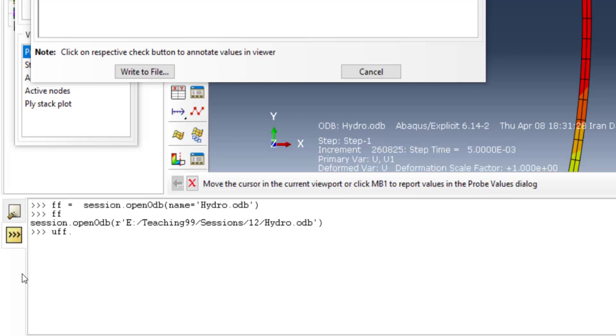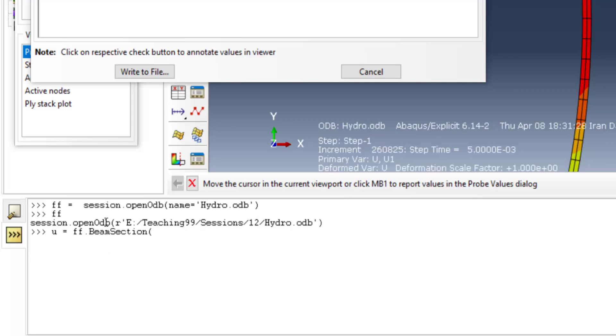We put the output in the u parameter and press the tab key. We have several functions and operations on the ODB.